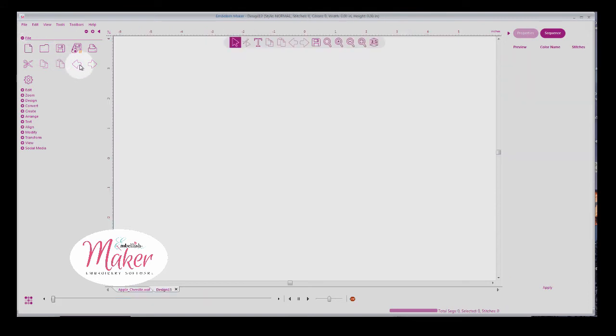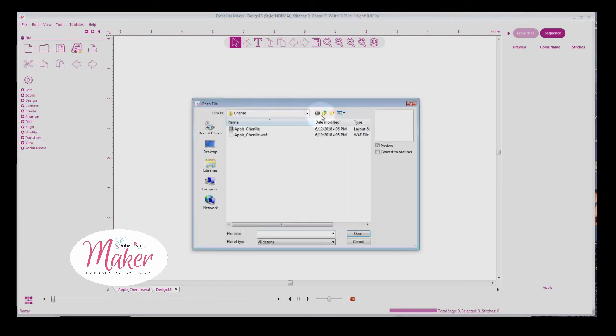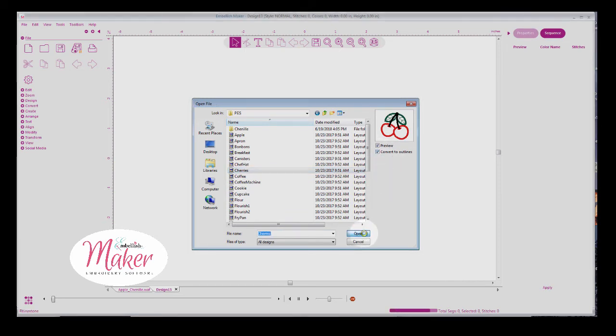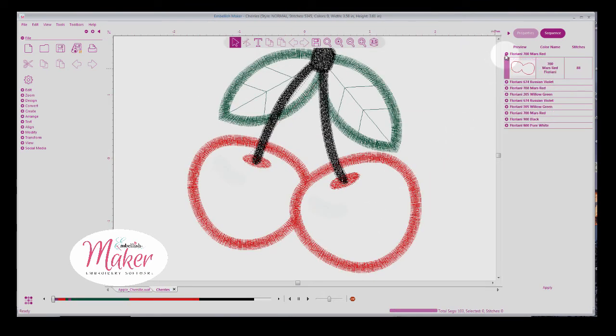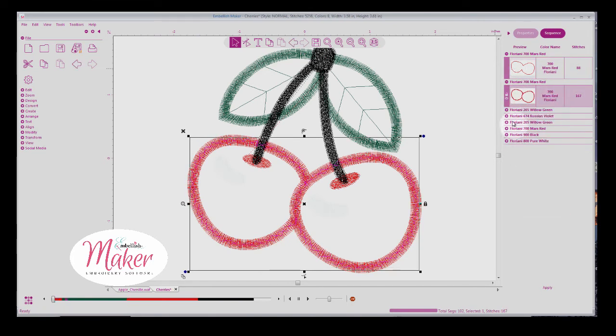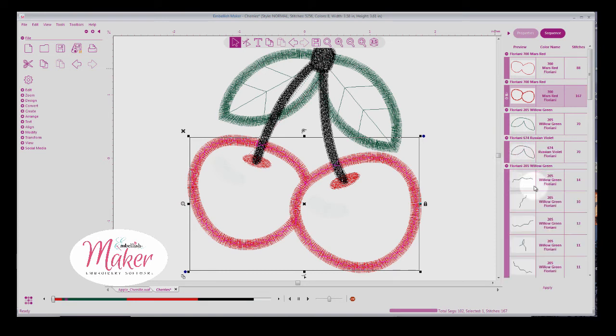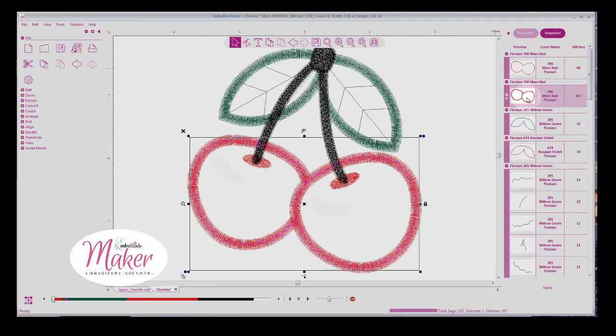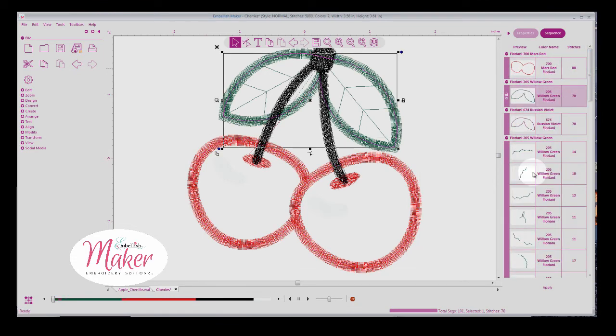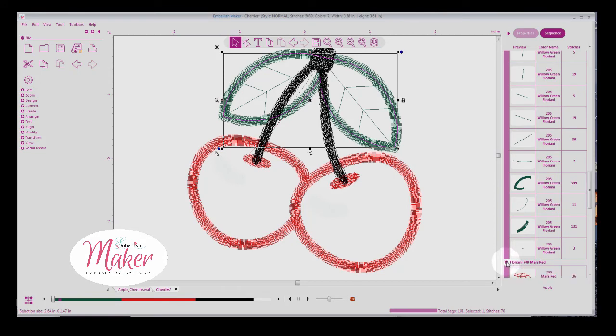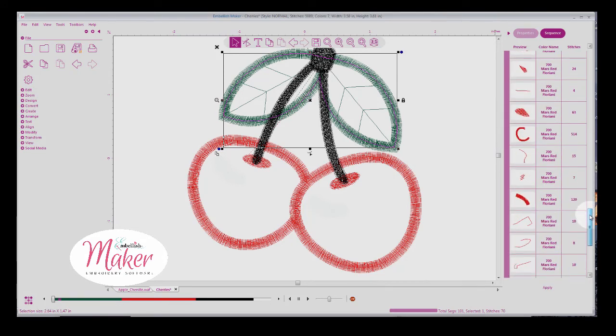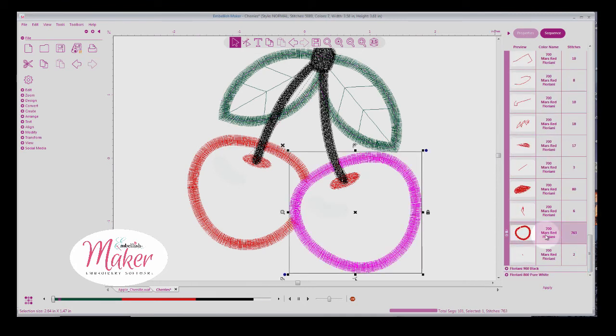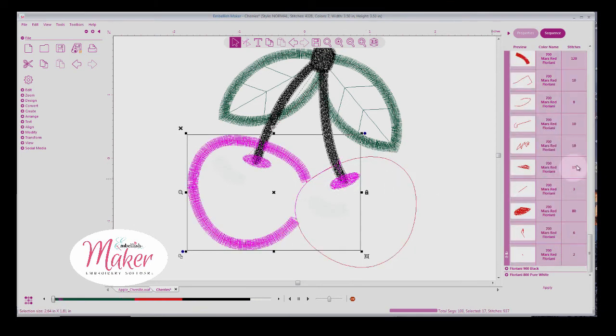Let me show you real quick with the cherries. Step number one is open the design. And we'll find the cherries. And make sure convert to outlines is selected. And we'll open this up. And I am going to find the cherry placement line. I'm going to delete the tack down line. And I don't want the satin stitch line. So I'm going to keep everything except for this one. I'm going to delete it. Notice that leaves the little highlights there.